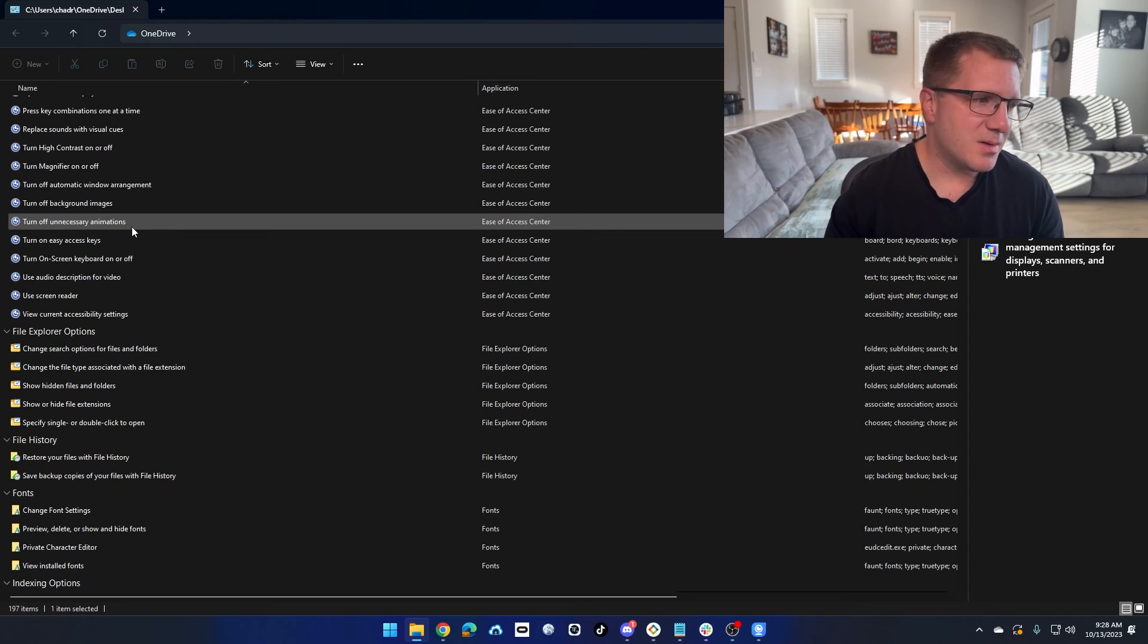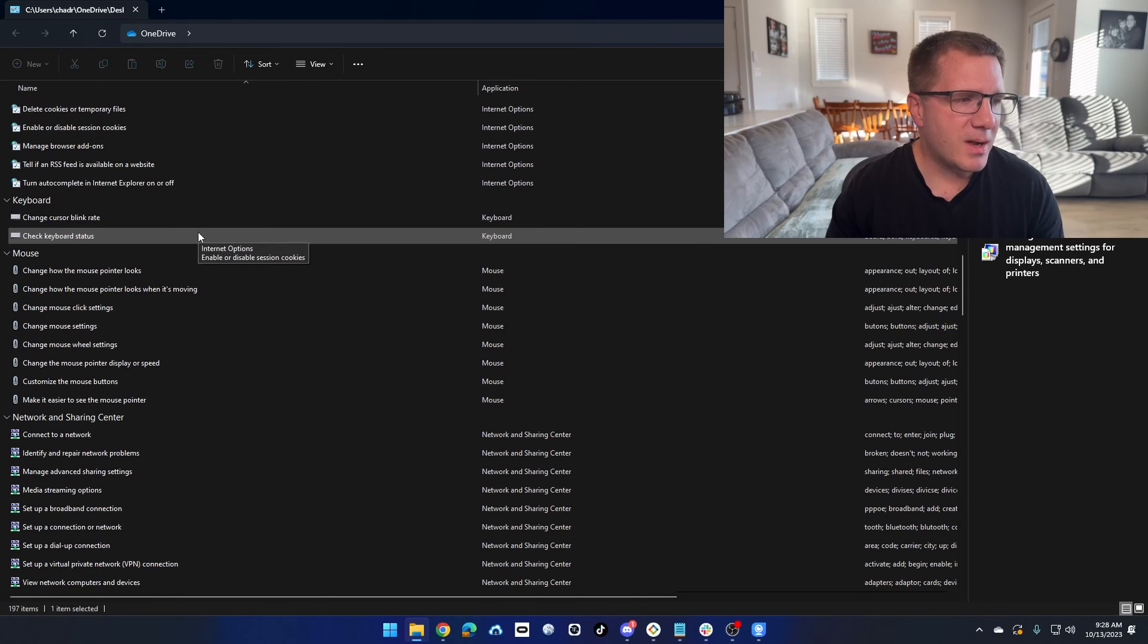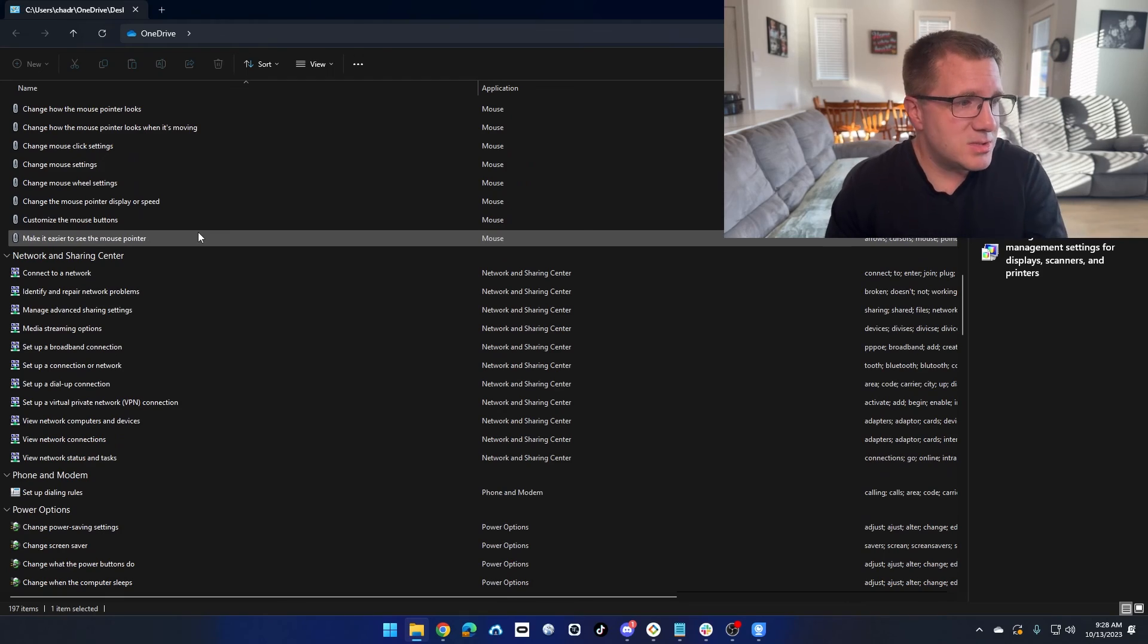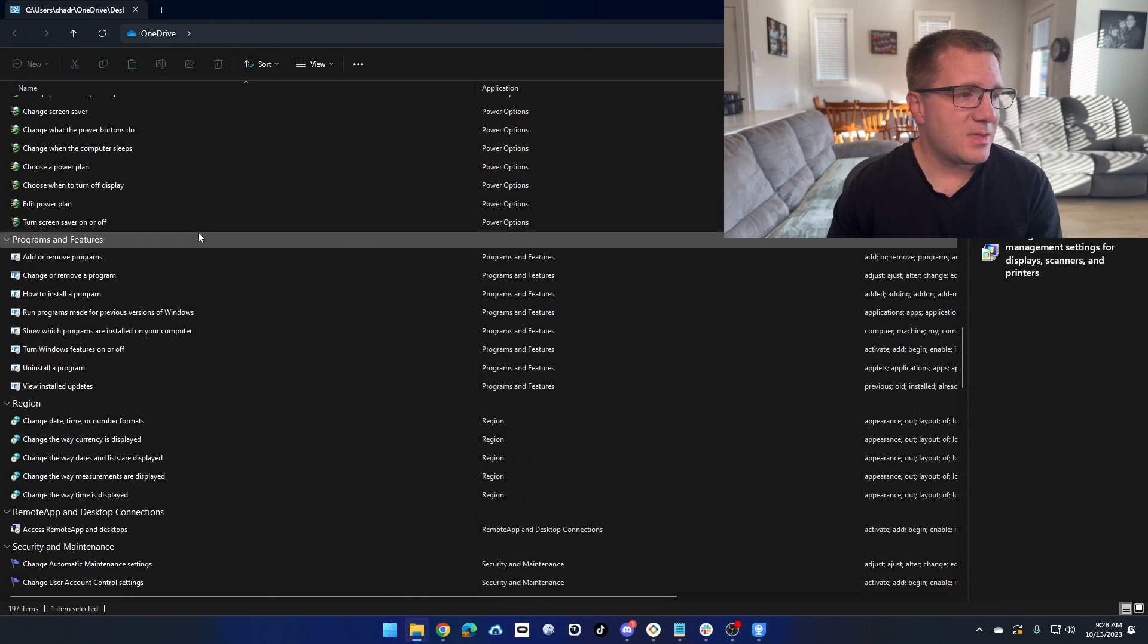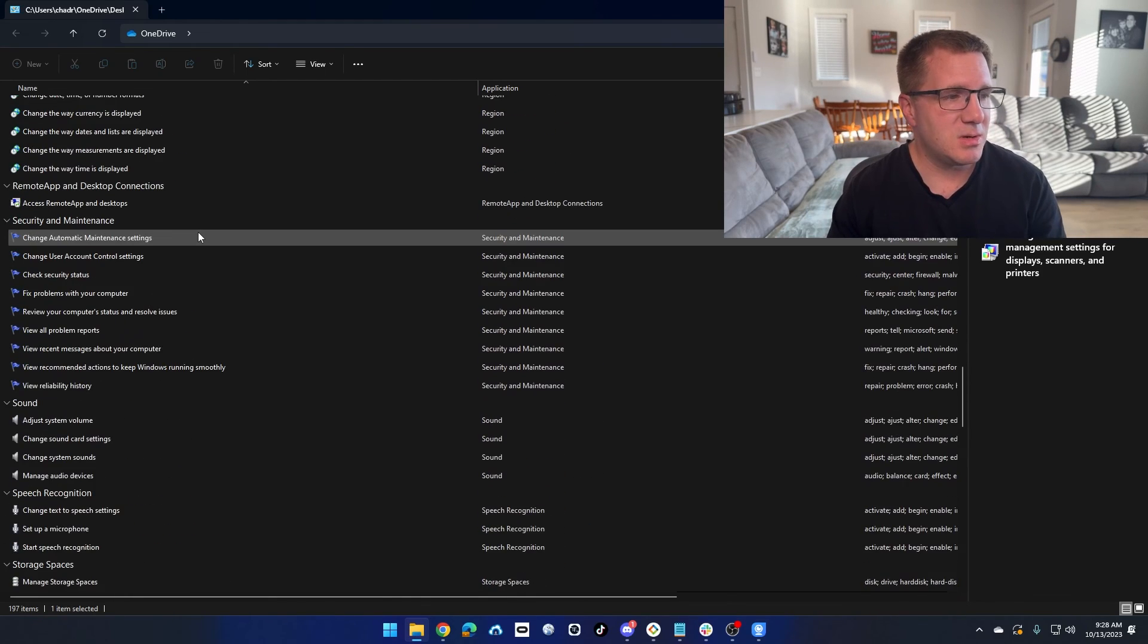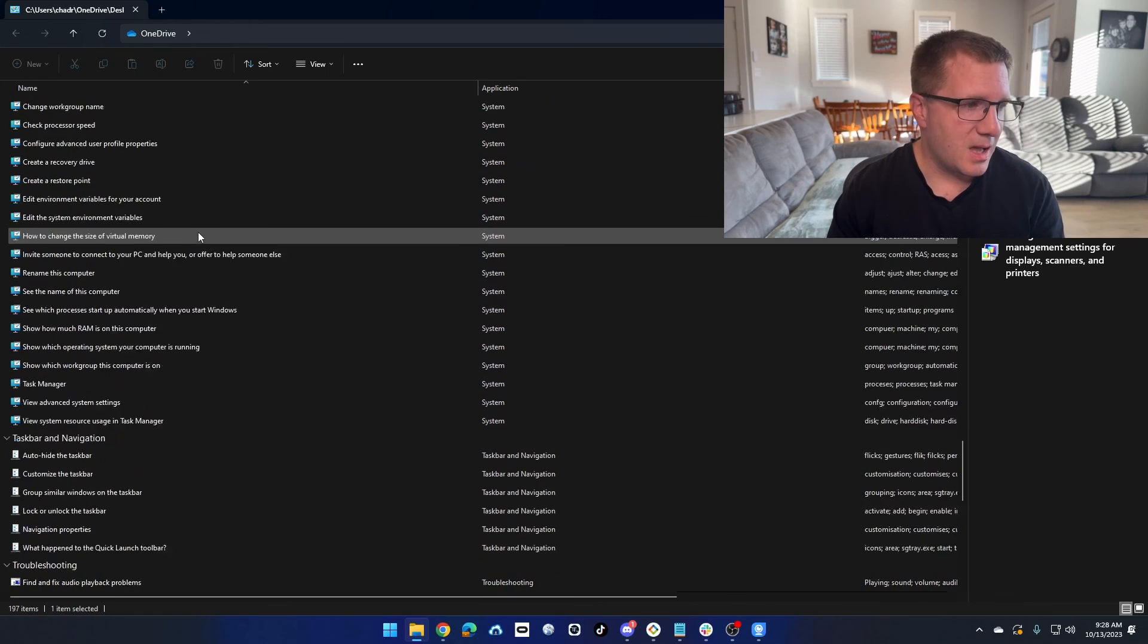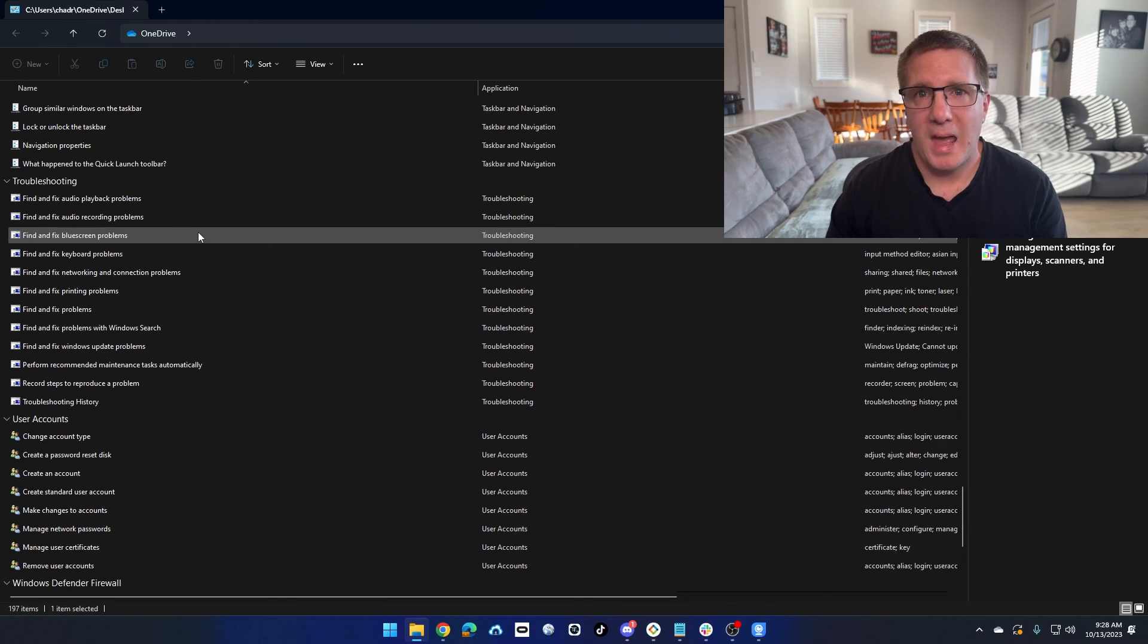So that's what God Mode is. People ask me all the time, like, well, what can you do with it? Well, you can do anything you see in here. You can change any setting that you see. That's what you can do with God Mode. And I'll leave it up to you how powerful that is.